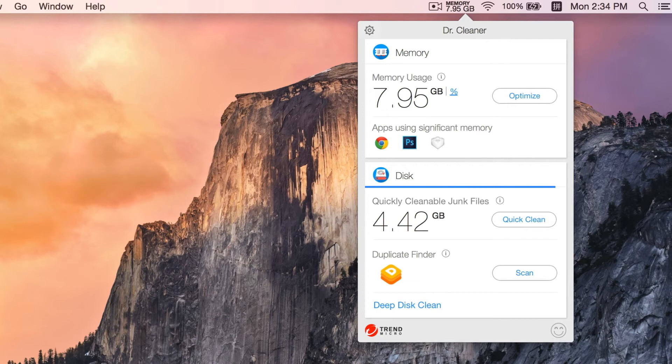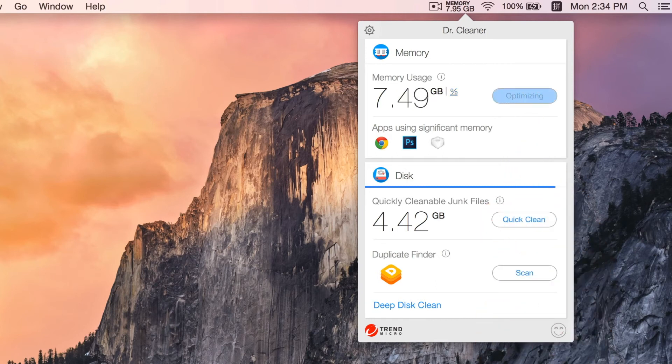To do a quick memory clean, we just need to click the optimize button here and wait for a few seconds.